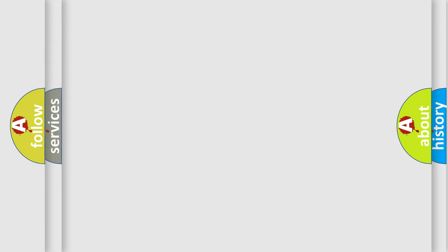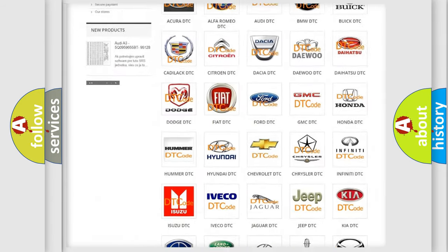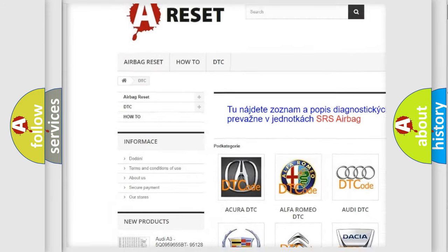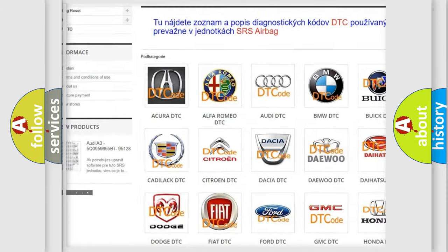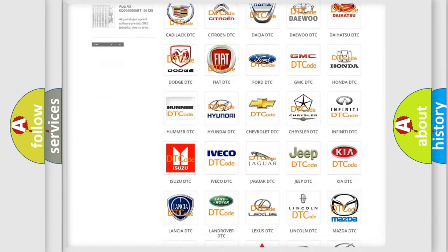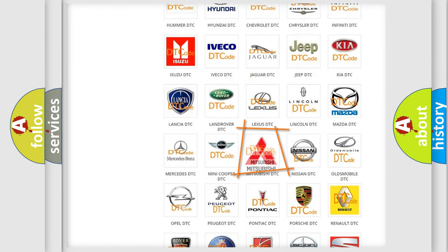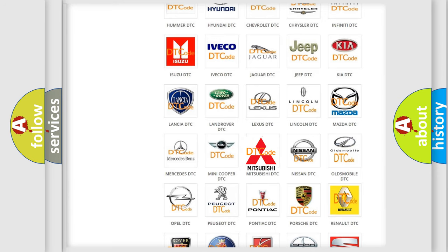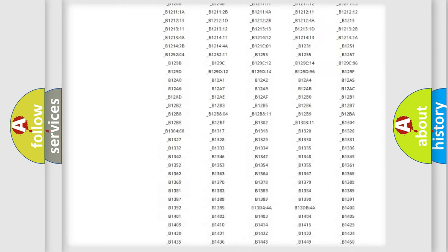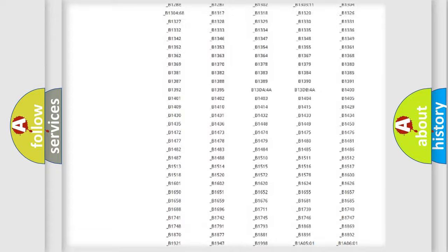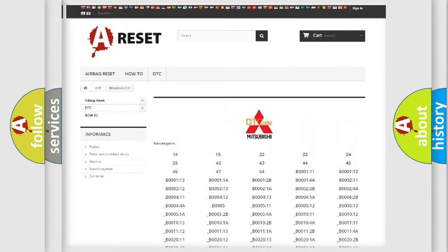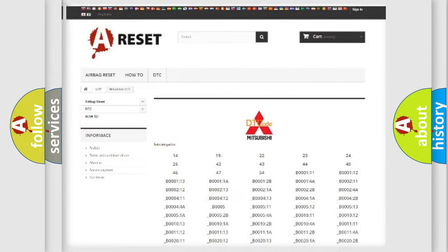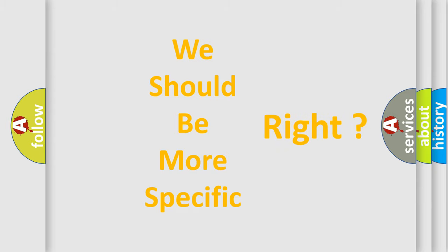Our website airbagreset.sk produces useful videos for you. You do not have to go through the OBD-II protocol anymore to know how to troubleshoot any car breakdown. You will find all the diagnostic codes that can be diagnosed in Mitsubishi vehicles. Also many other useful things. The following demonstration will help you look into the world of software for car control units.